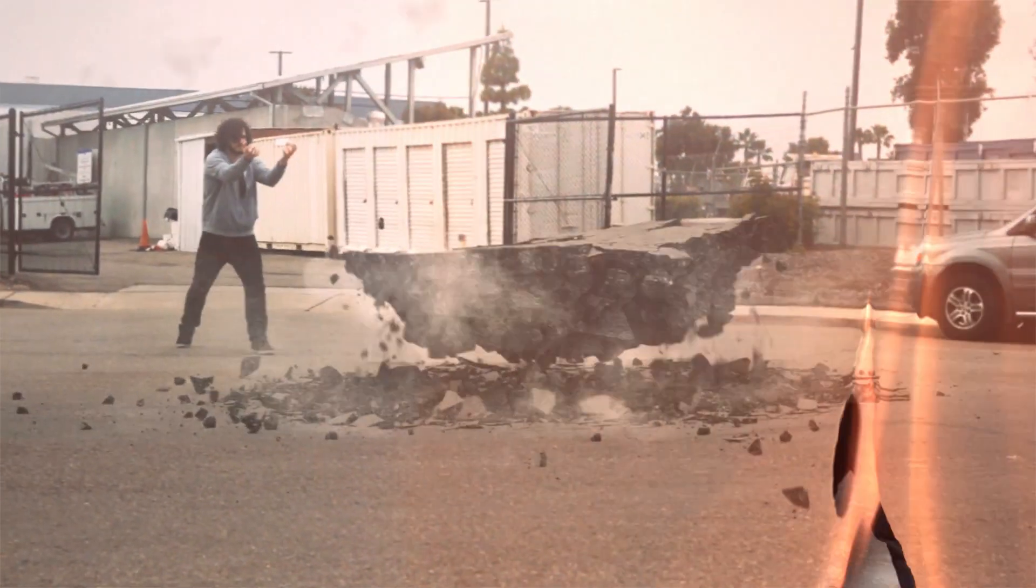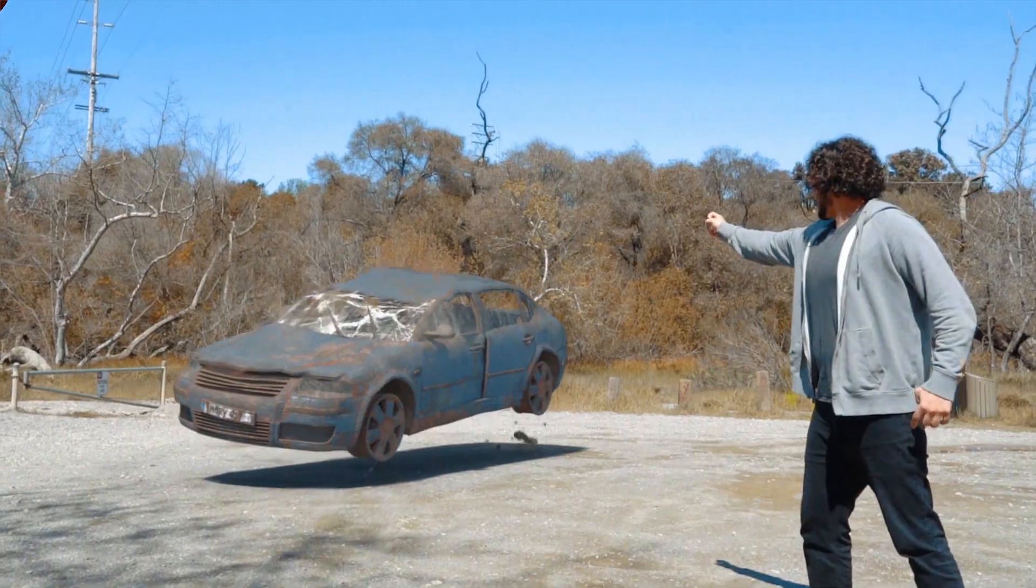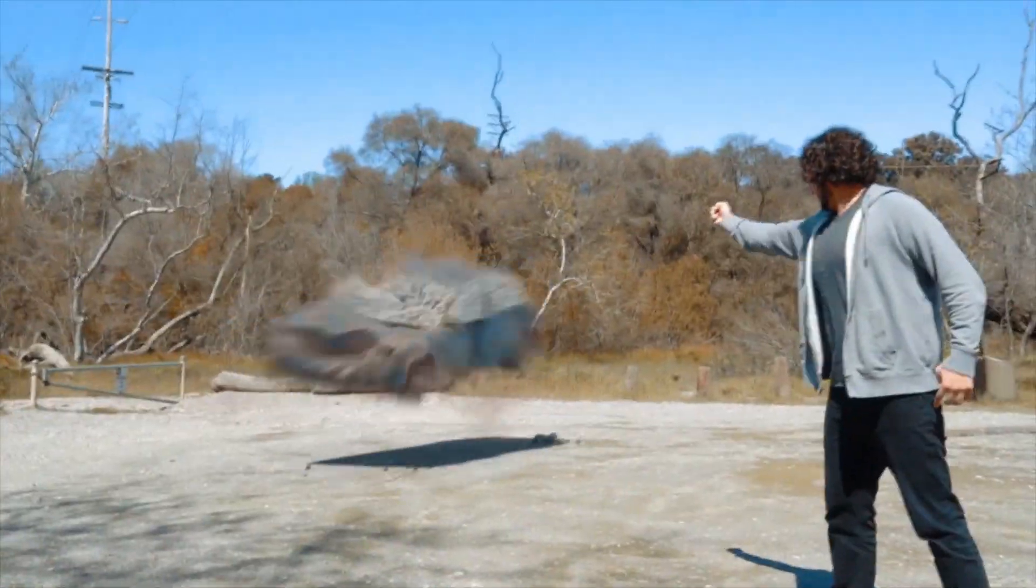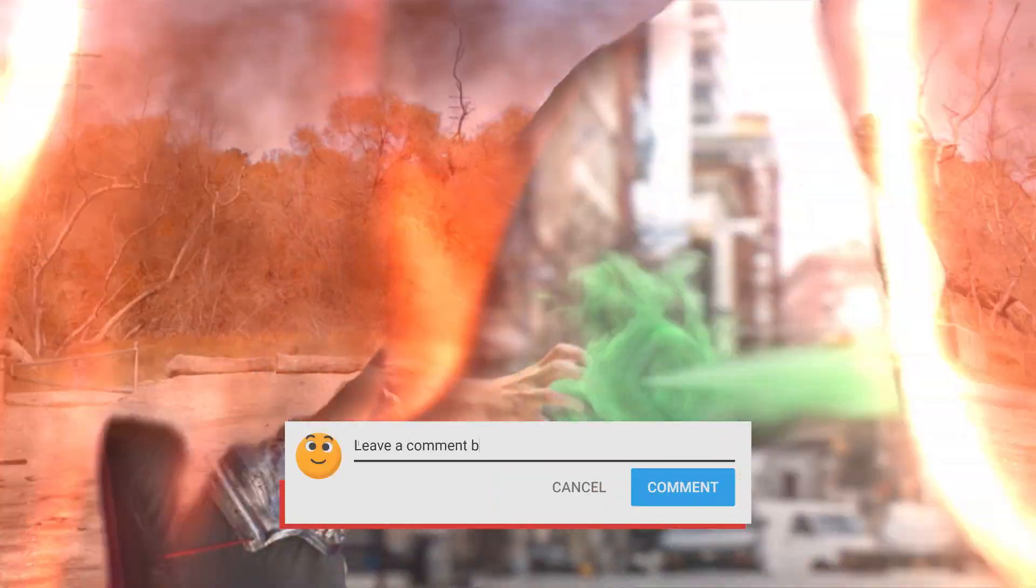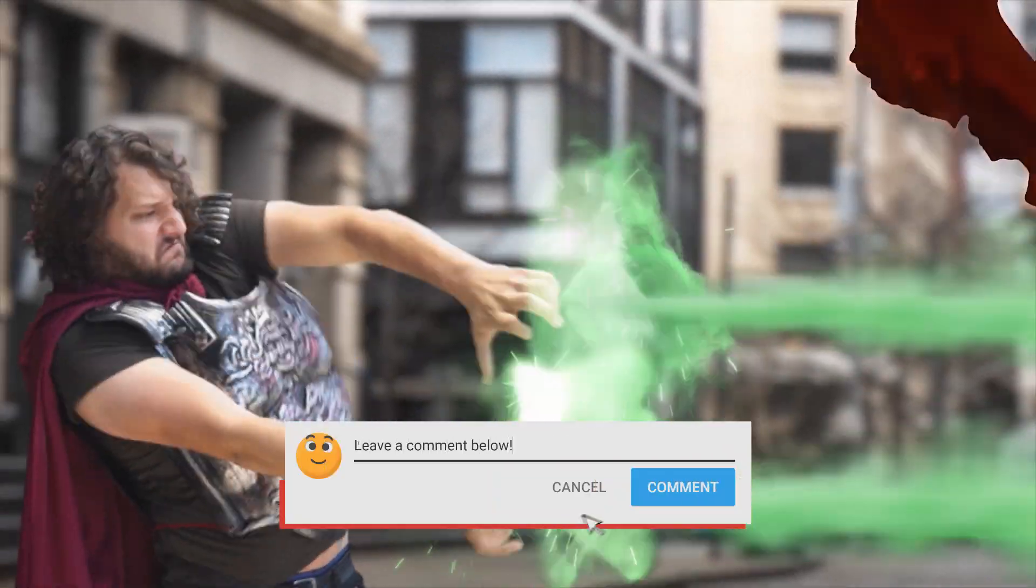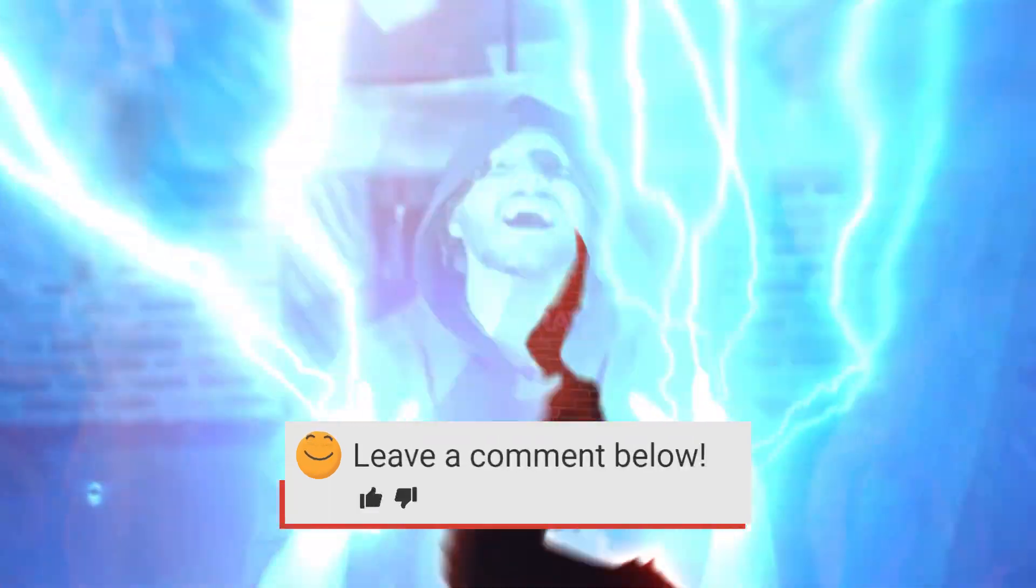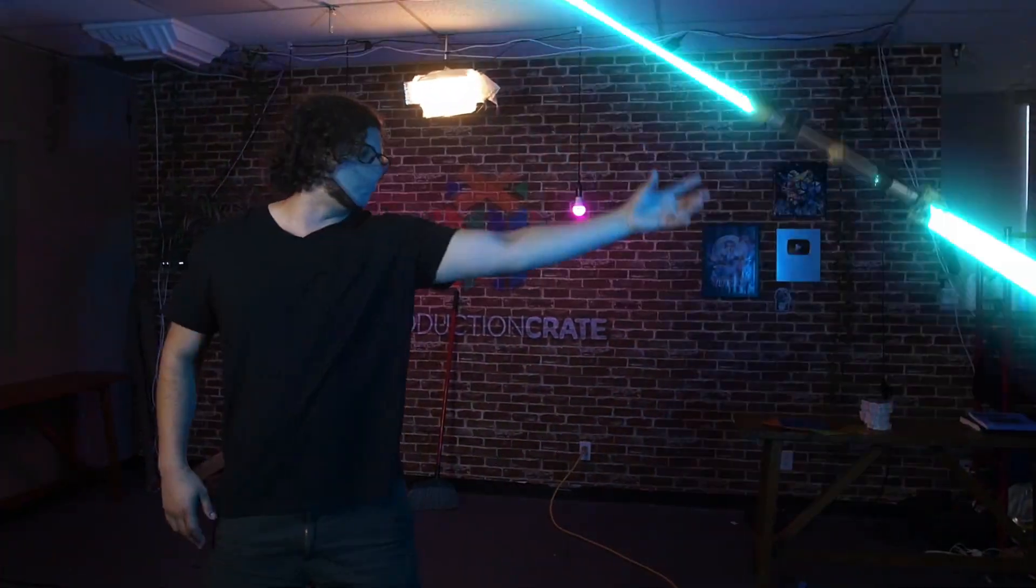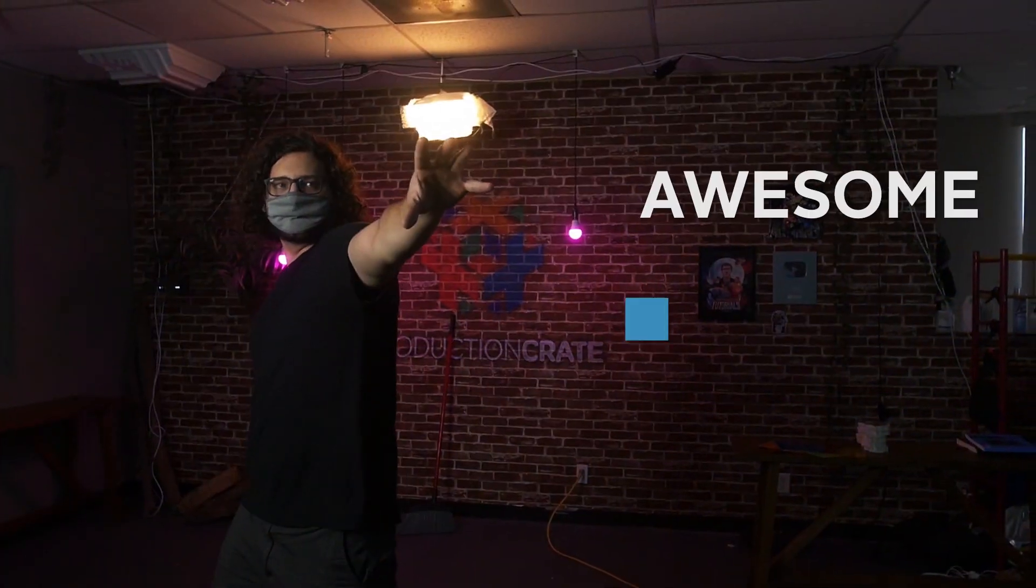And that's it for us today. Let us know what you think of the fire transitions or let us know what other effects you would like to see in the future in the comments below. Until next time make it awesome make it awesome later.